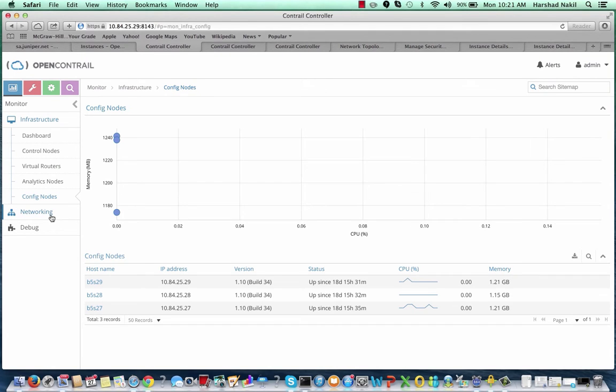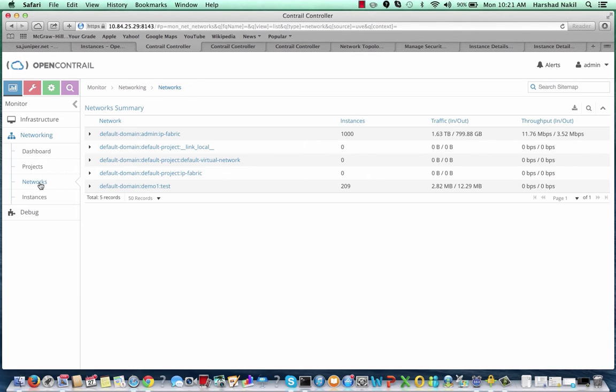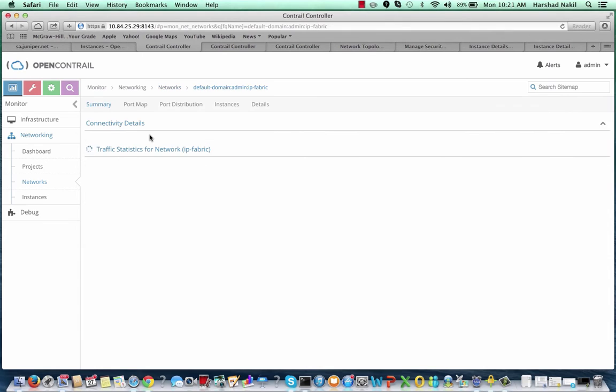Let's use Contrail analytics to show how the Contrail system behaves at large scale. First, we inspect the underlay, the virtual network called IP fabric, where we spawned the 1,000 compute node virtual machines.